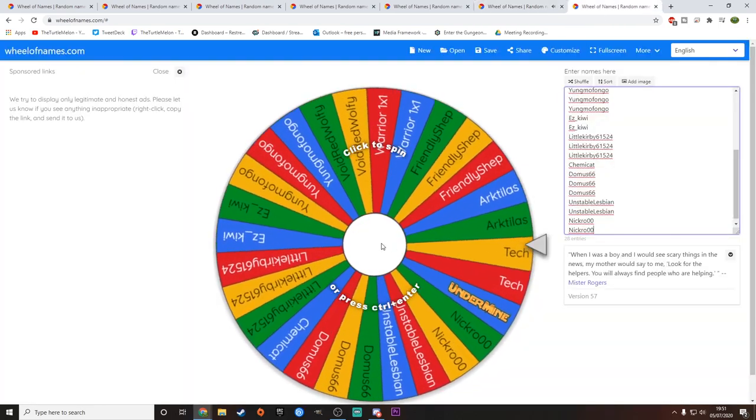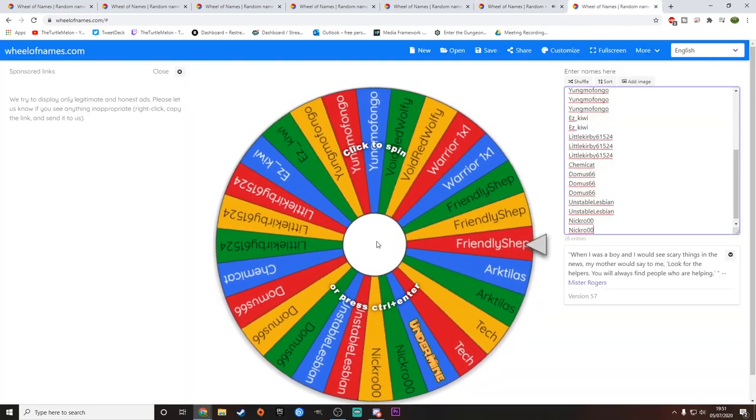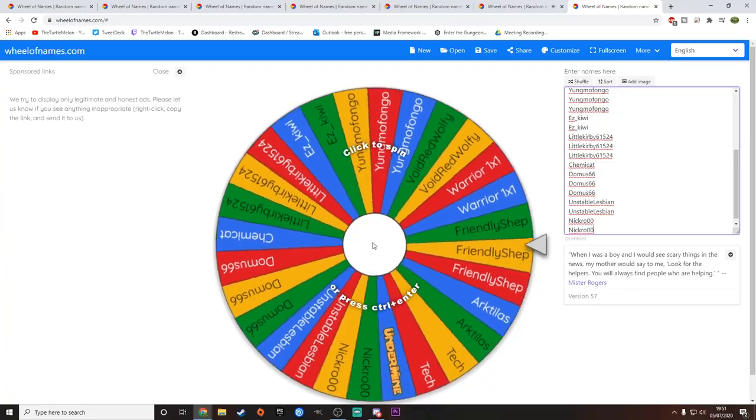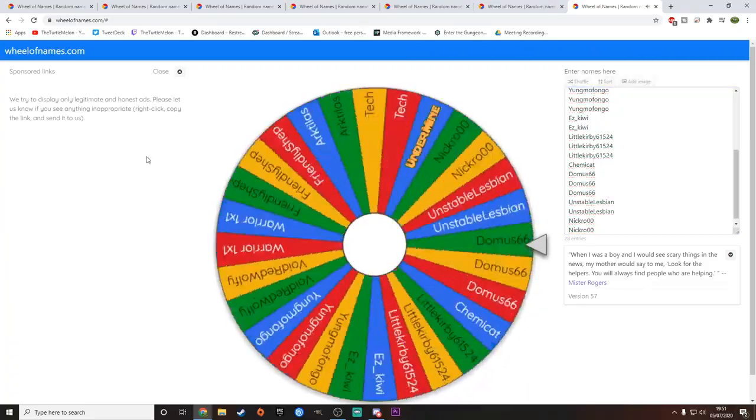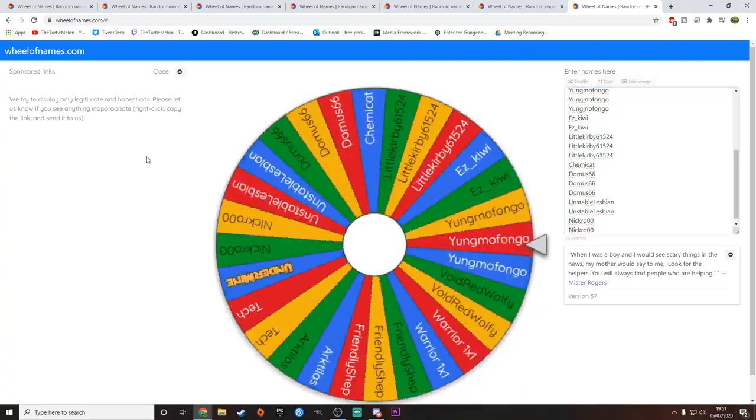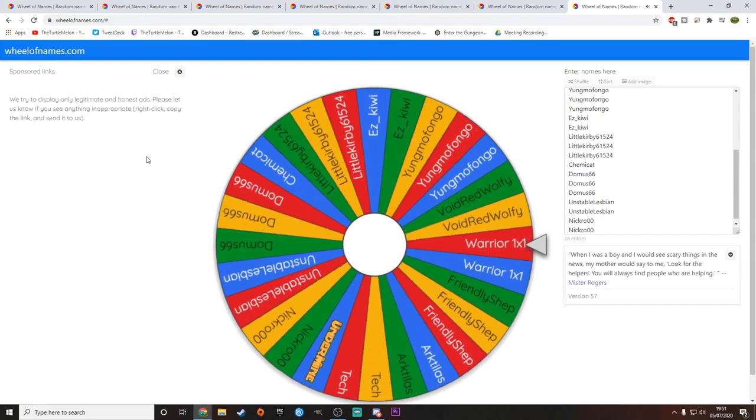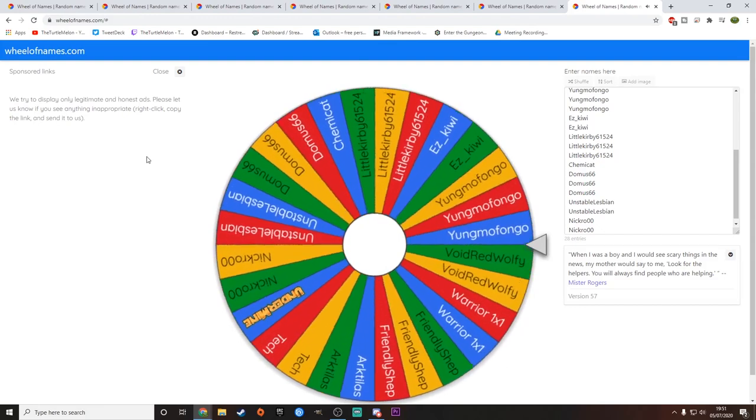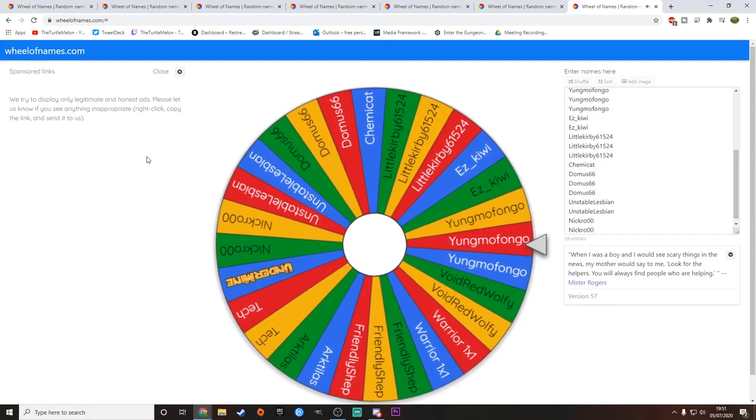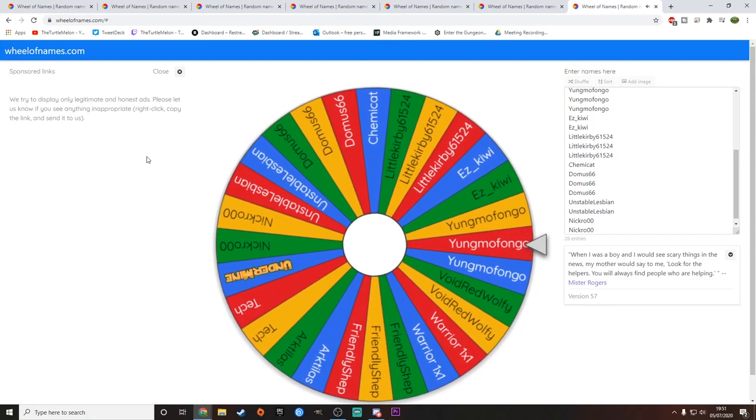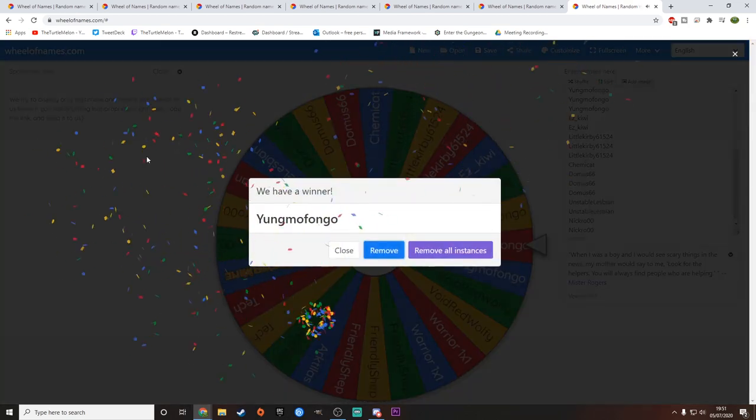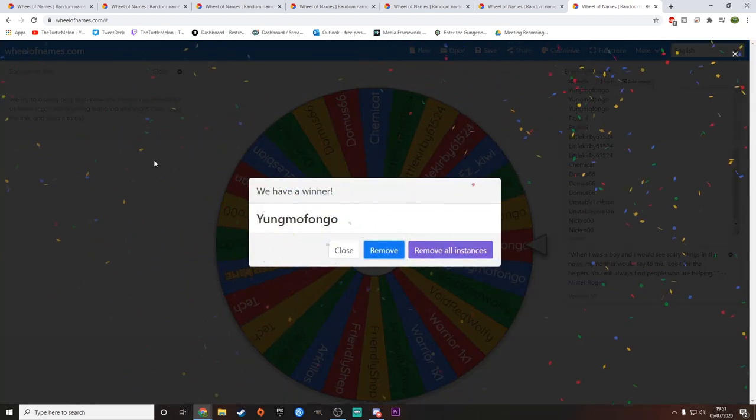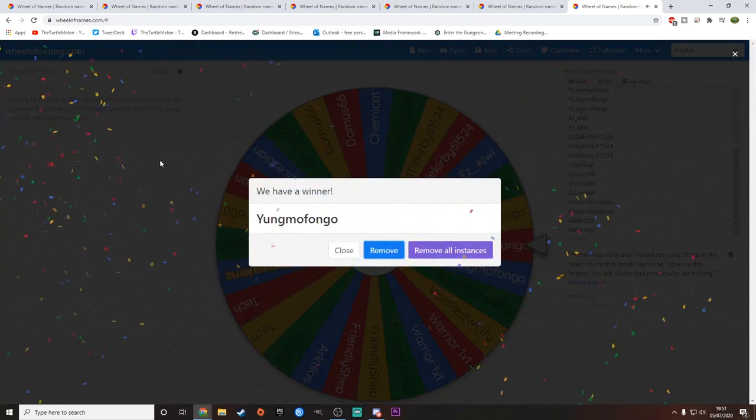And the last one here. Who are we going to get that's going to be winning Undermine? Let's have a little look-see, shall we? This is going to be YoungMofoNGo. Congratulations. You have just won Undermine.